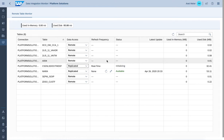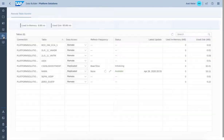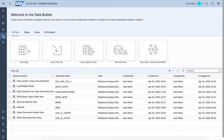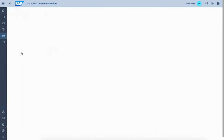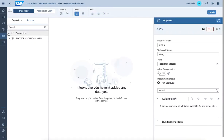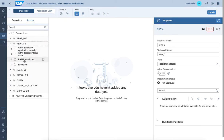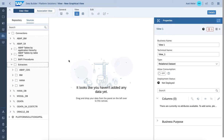Real-time replication is supported for CDS views that support those services, as we're connecting to the objects in the S4 dictionary and reusing their services. Having said that, let's go back to the data builder one more time, come back to the graphical view, and check the extractors again.